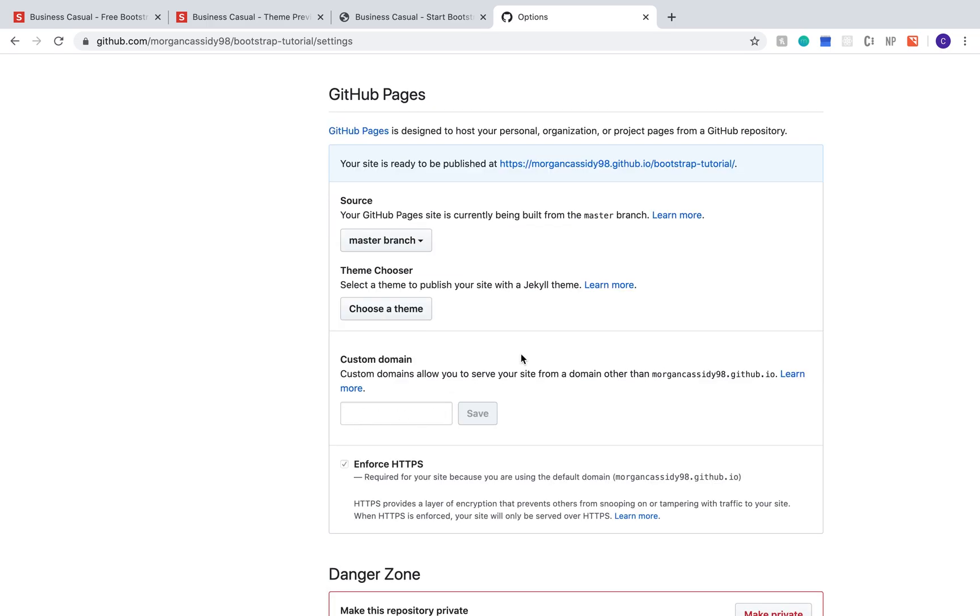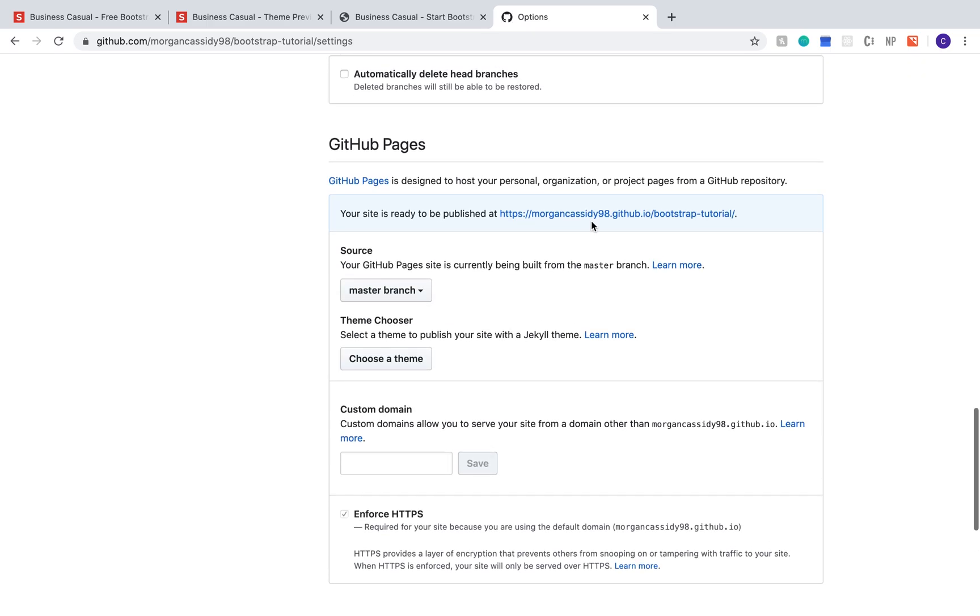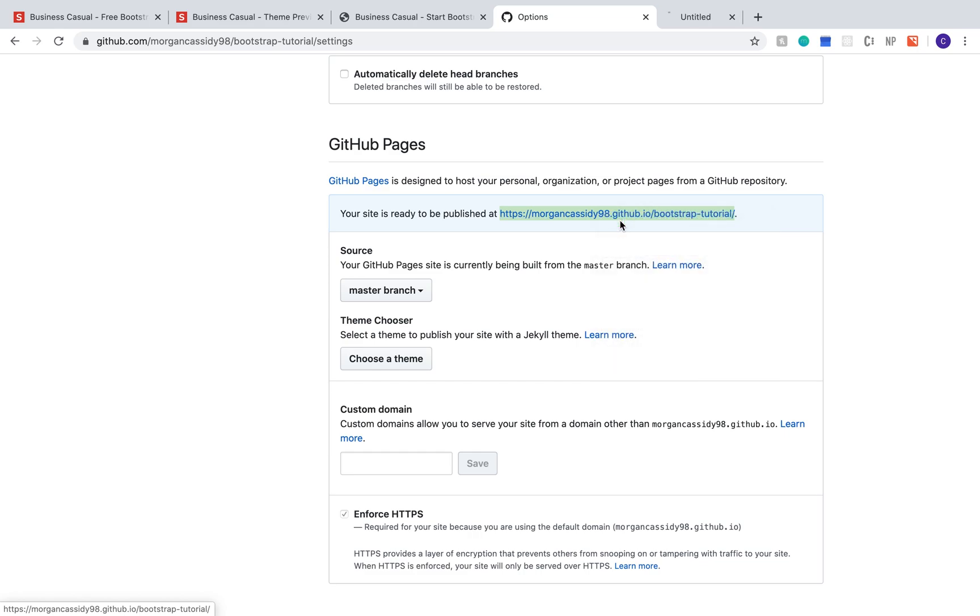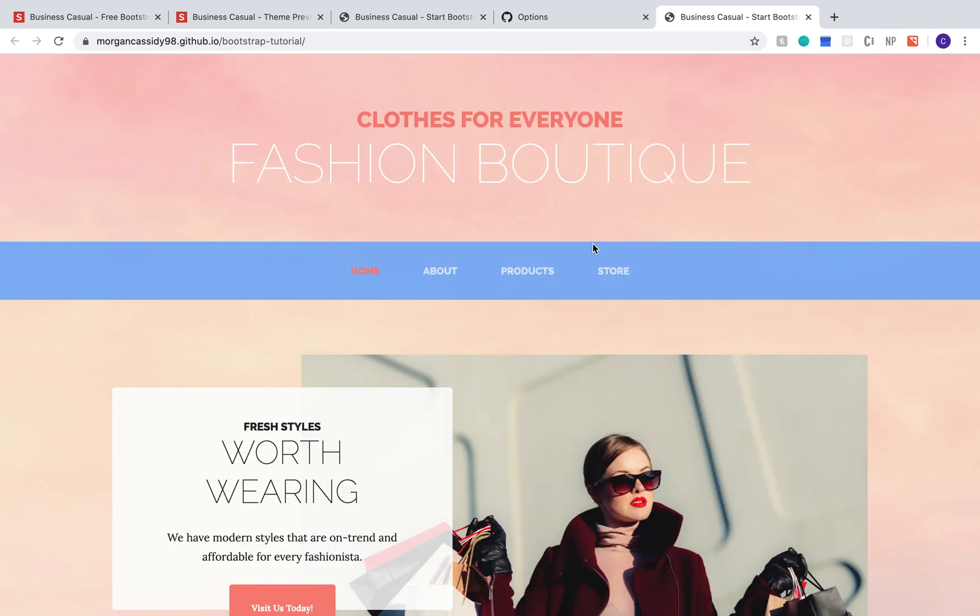When you refresh the page, it'll give you a URL for your website. There's also a place to add a custom domain if you have one. I went ahead and opened that URL in a new tab and there's the site.